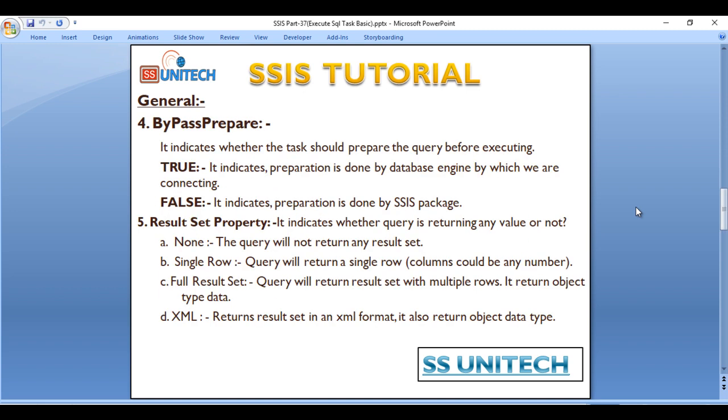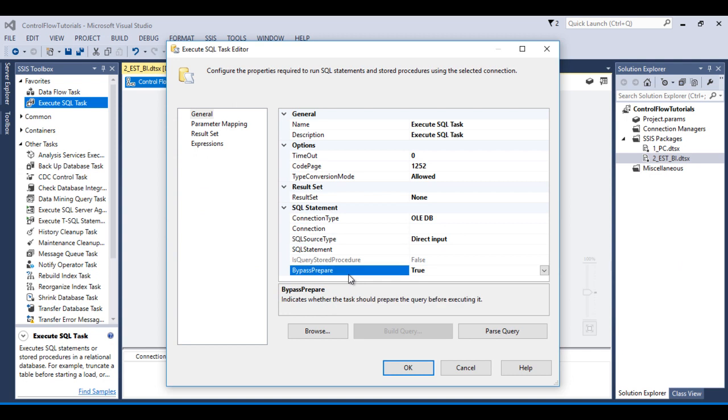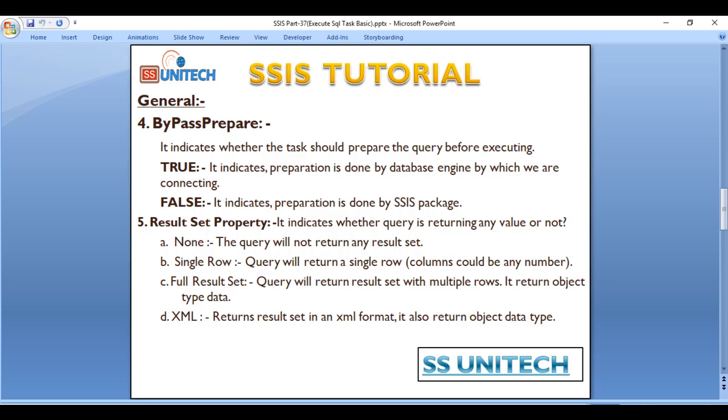Next is Bypass Prepare. As we can see over here we have Bypass Prepare. It has True and False. So what it means? It indicates whether the task should prepare the query before executing.